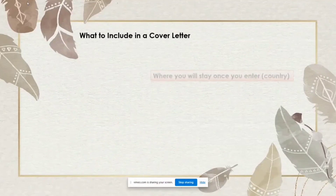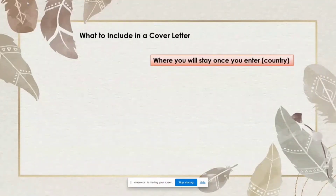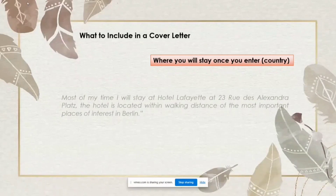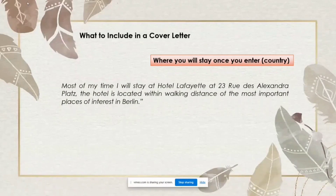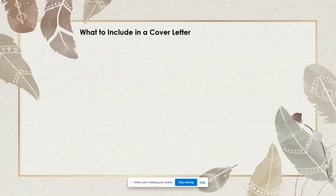You also need to mention where you will be staying most of the time once you enter your destination. For example: 'Most of the time I will stay at Hotel Lafayette at 23 Rue Alexanderplatz. The hotel is located within walking distance of the most important places of interest in Berlin.'